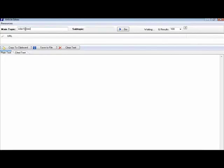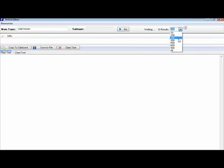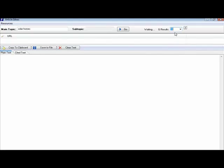Let's put Solar Homes in here, and then over on the right, it says G Results. Now it stands for Google Results, because this is going to go out and search Google for snippets of articles that you can then use as reference material to write your articles. Now, I'm going to click on the drop down menu. You can see you can get all the way from 10 articles all the way up to 900. In the interest of time, I'm going to just choose 10.